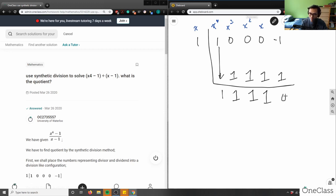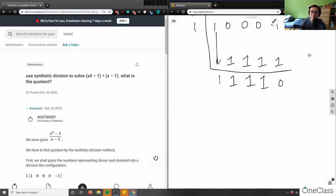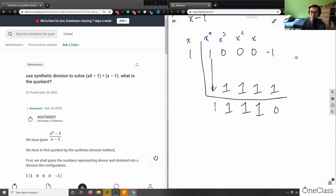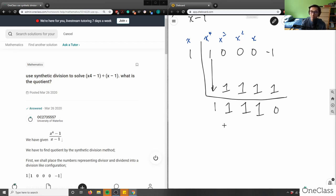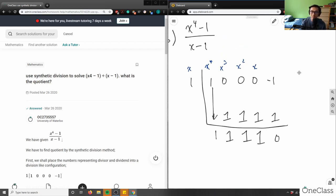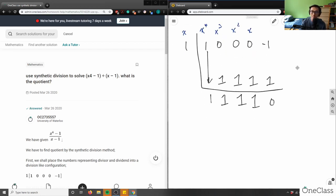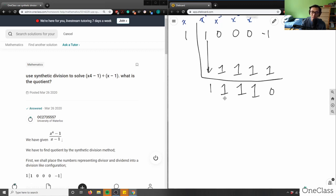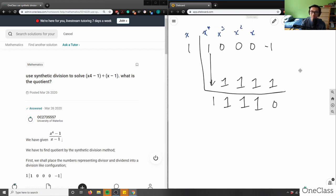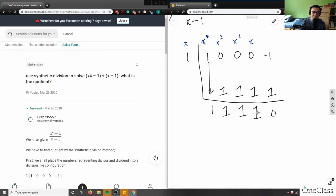So we're left with all the leading coefficients of the answer. The remainder is 0, and the values represent x cubed, x squared, x, and the constant — so the degree shifts down by one from the original polynomial.